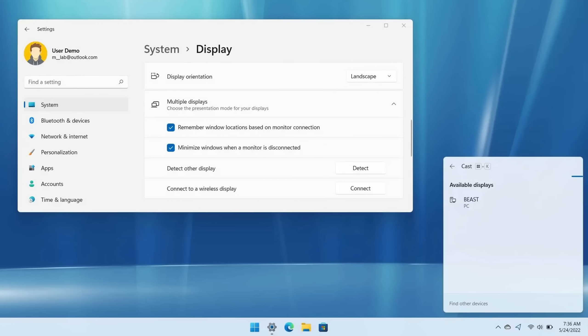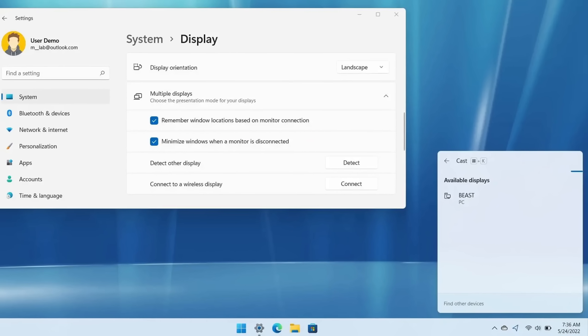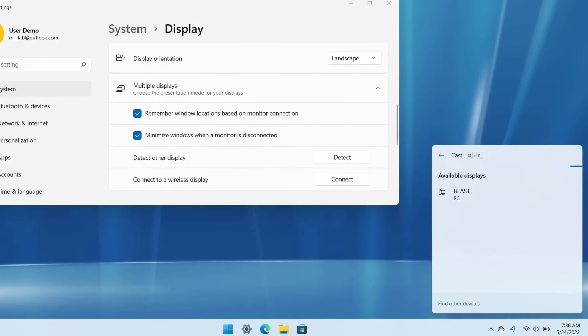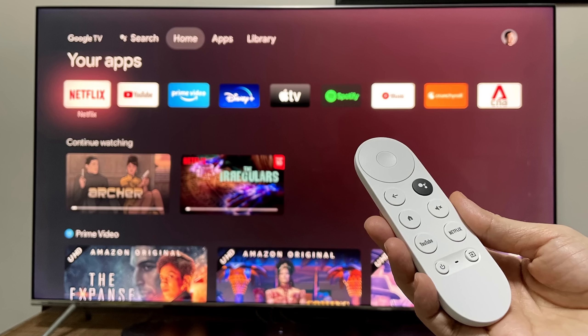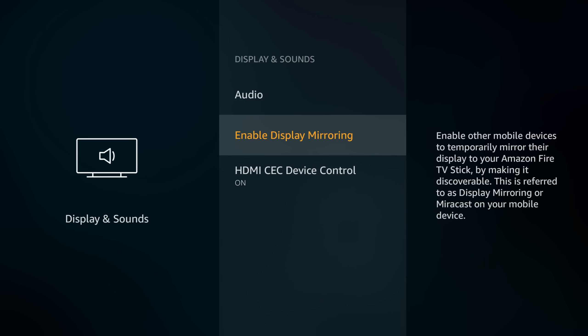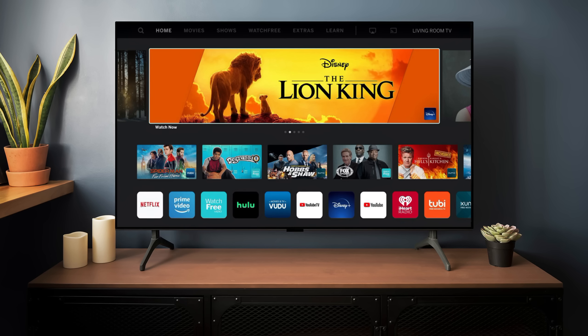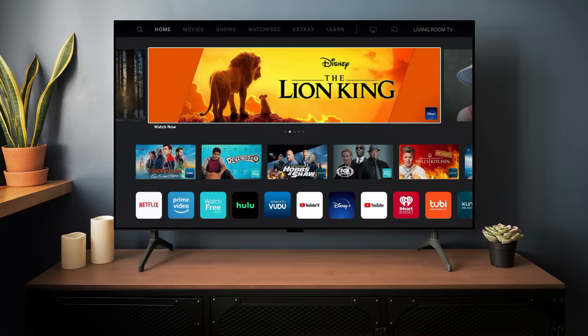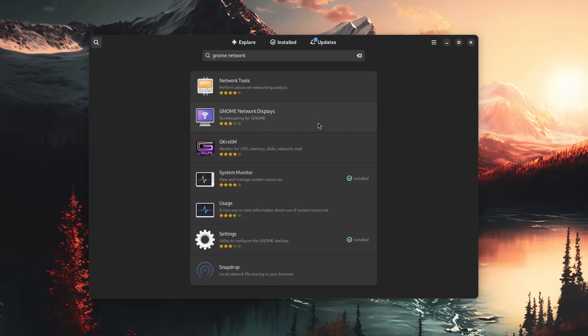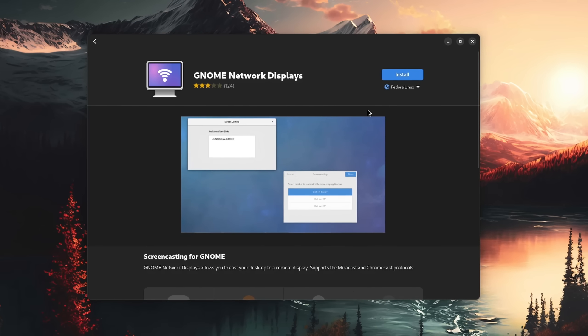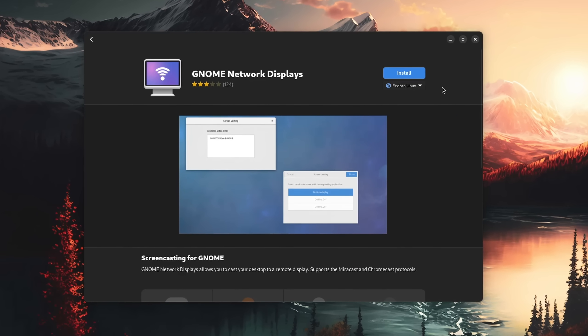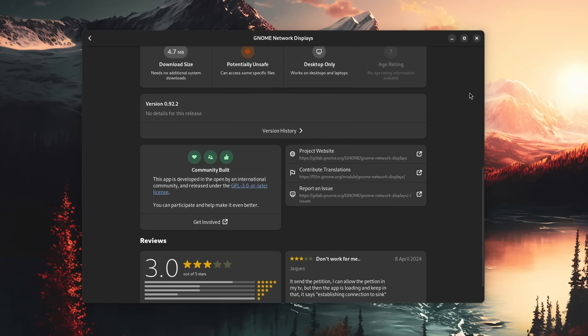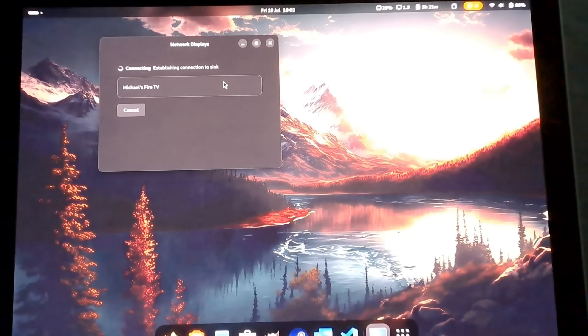And last but not least, a feature that has unfortunately become worse over the years because companies just couldn't decide on a standard: mirroring your screen to a wireless display. You know, like a Chromecast, Fire TV Stick, or any Miracast-capable device.